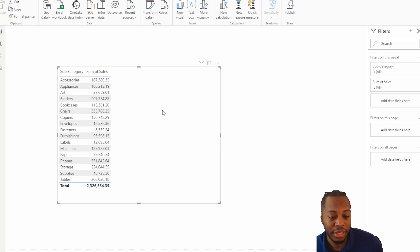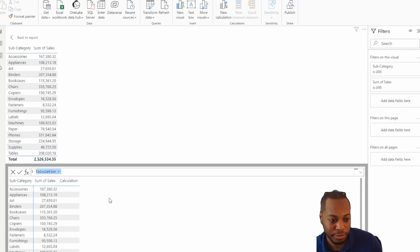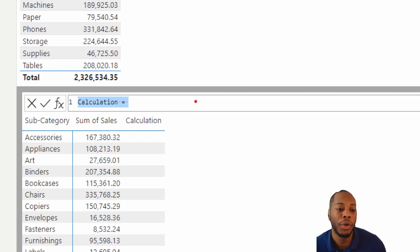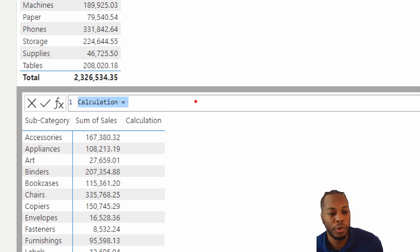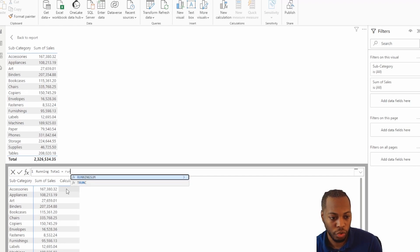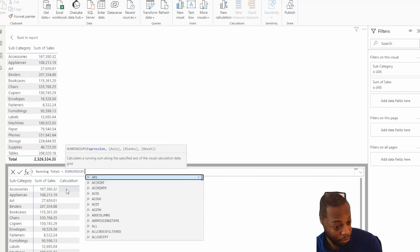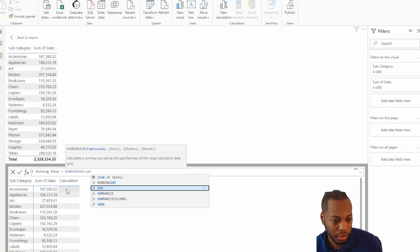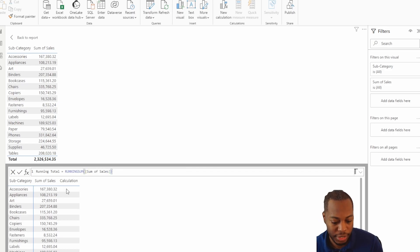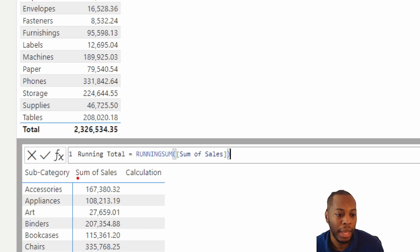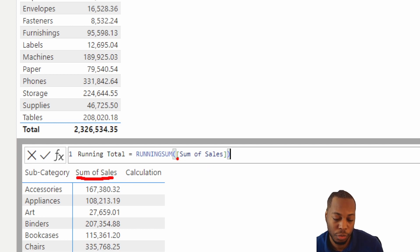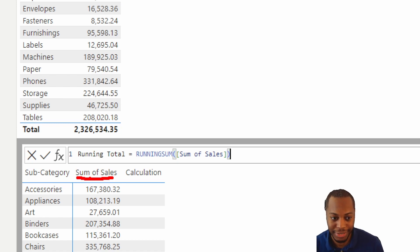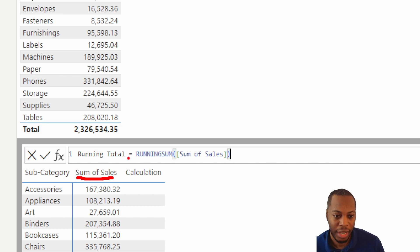So what I've done is I've selected my table. Now when I come to new calculation, you see a new window pop up at the bottom where it says calculation. So this is not stored in your data model. It is truly created on the visual itself. So if I want to call this running total equals running sum, and we're going to call this sum of sales. So one big difference here is that it is referencing the name of your visual or your measure that is in your visual.